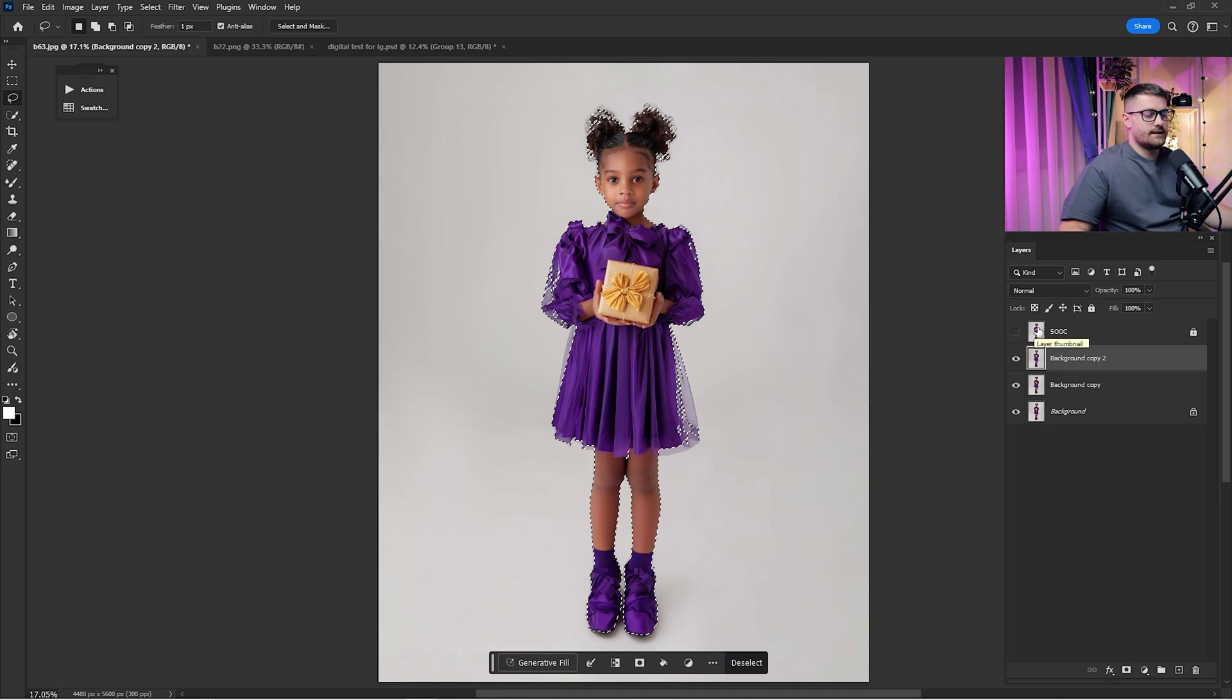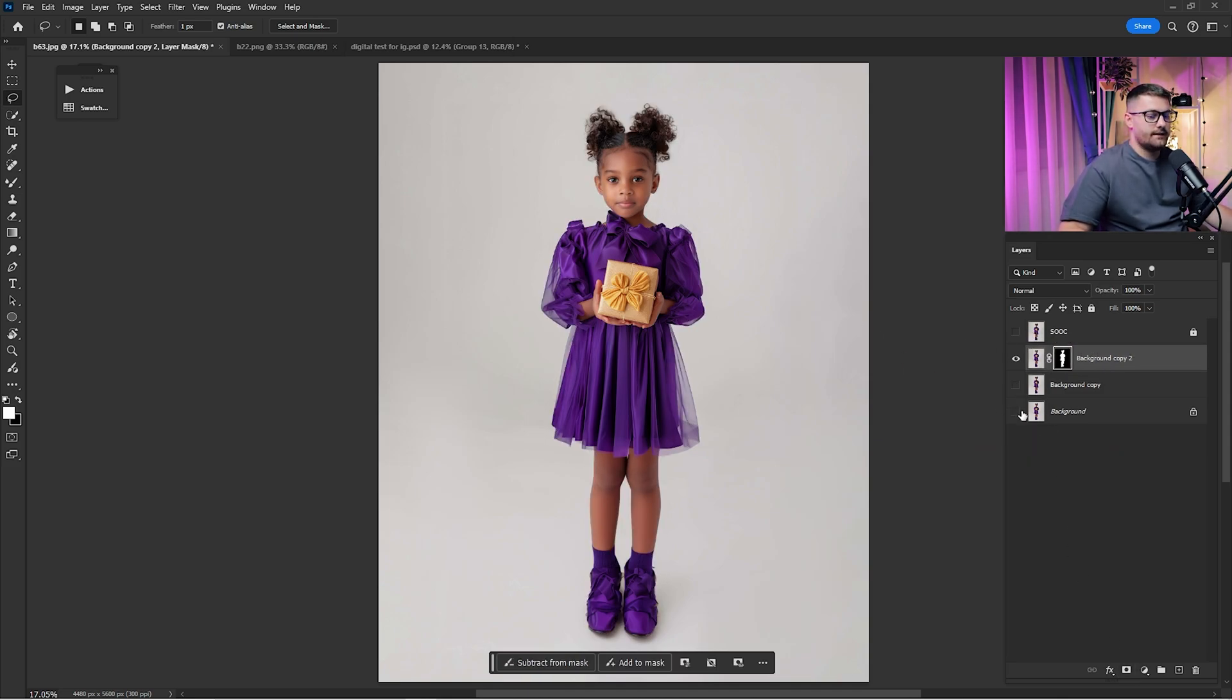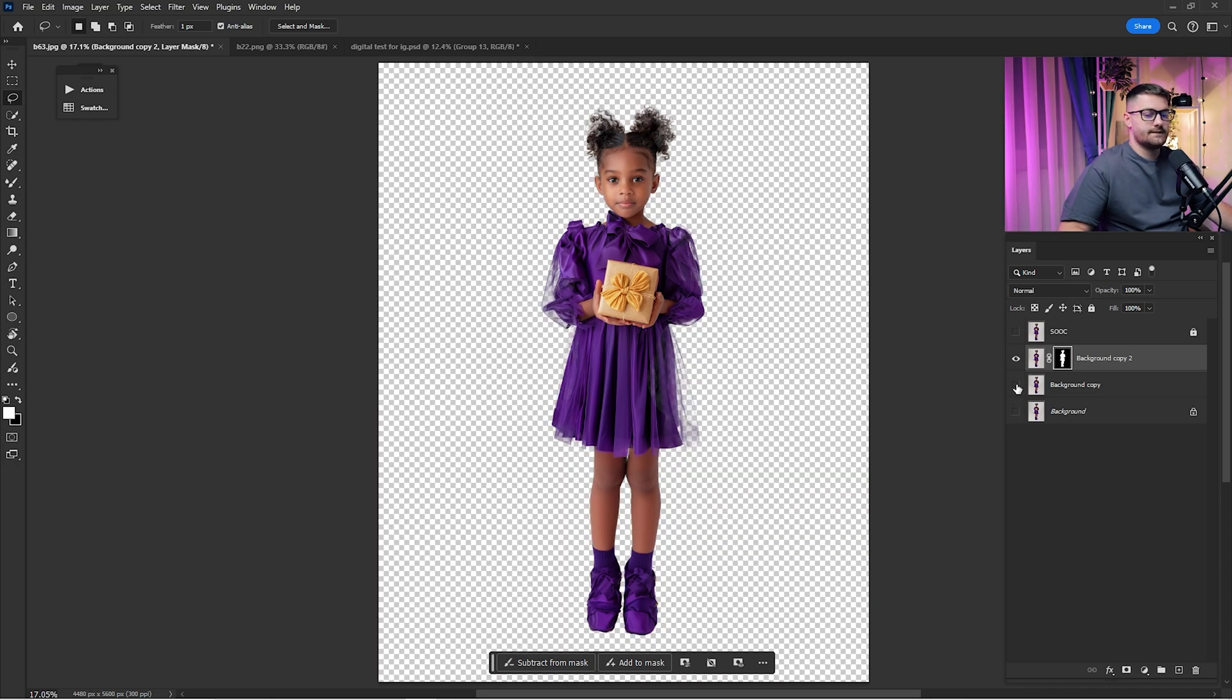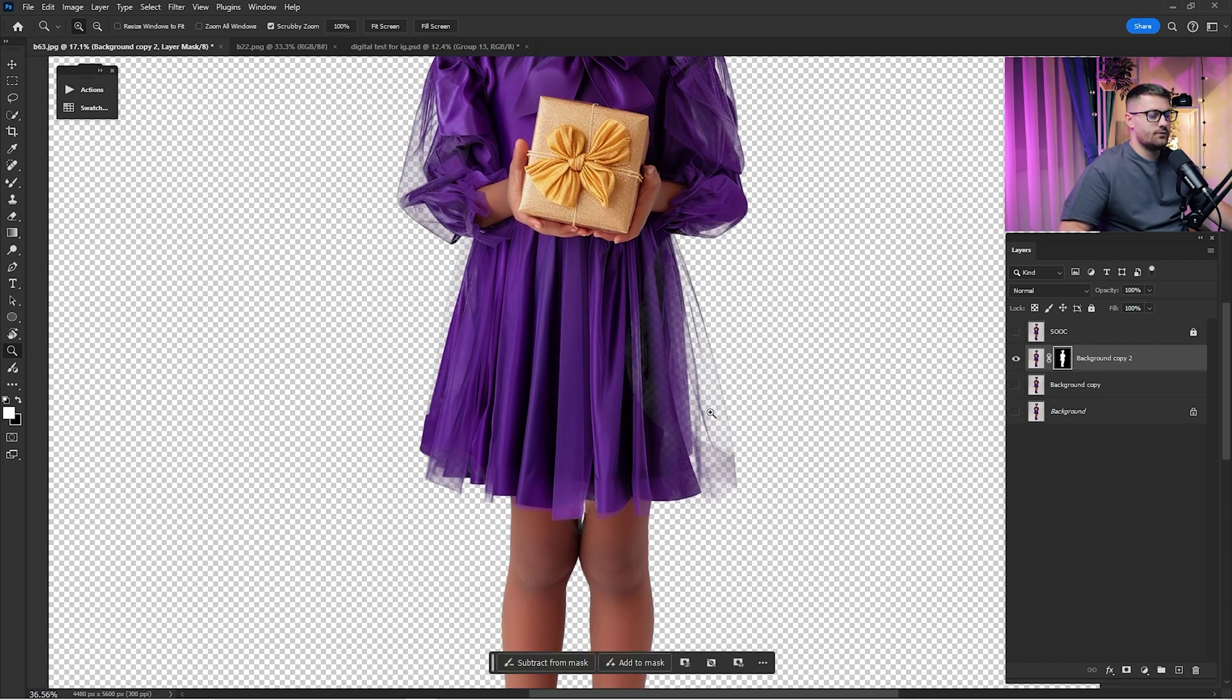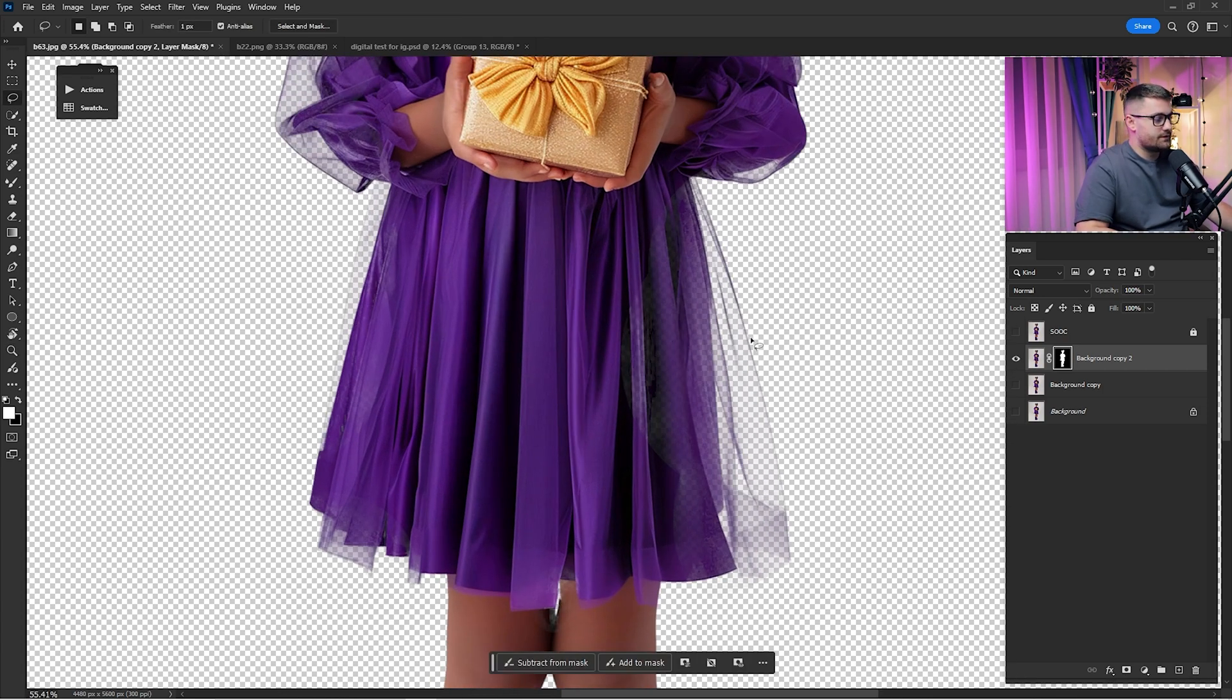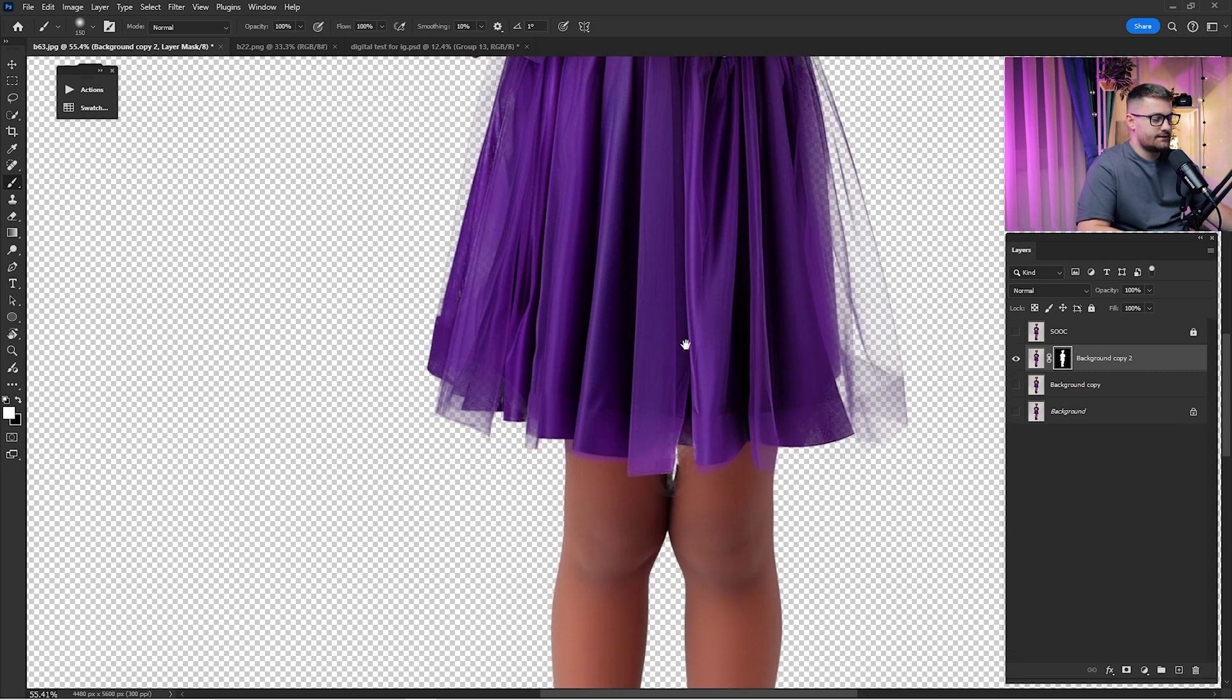Once the selection is looking like this you can just click here on the layer mask. As you can see the background is removed. We have removed it a bit too much in this part, so in the layer mask you're going to paint with a white brush and bring back the dress just like this.